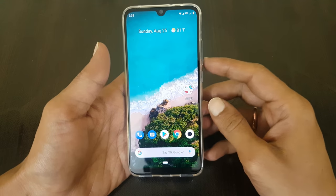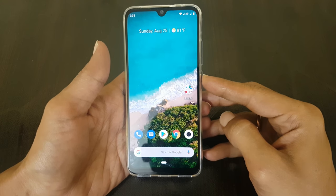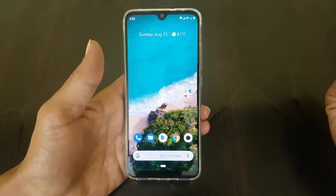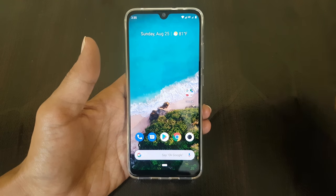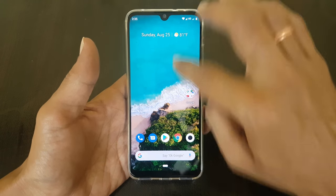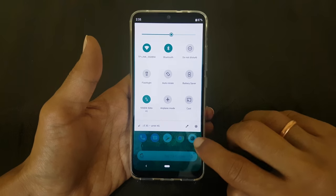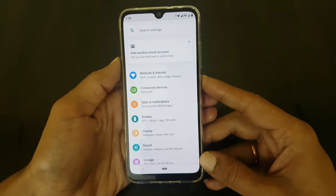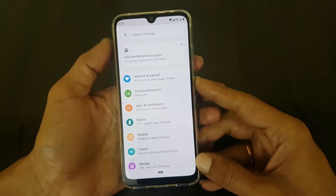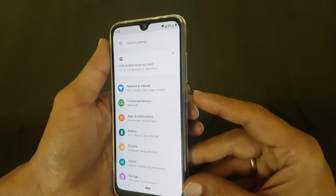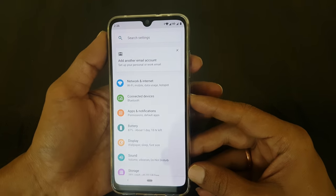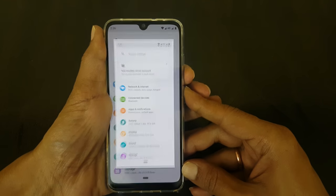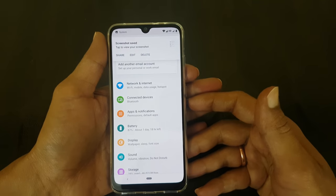The first method is using the volume down and power button. Go to the screen on which you want to capture a screenshot. For example, if you want to take a screenshot of the settings page, go to the settings page. Press and hold the volume down and power button simultaneously for approximately two seconds. The screenshot will be captured.